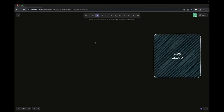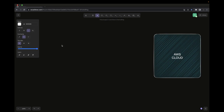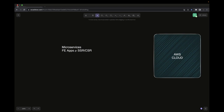Hi everyone, welcome back to my video. We are covering the Uber Eats clone and now we are going to think about the deployment of our application. We have microservices and we have front-end applications which have both SSR and CSR, so we need to think about how we can deploy these applications to the cloud.